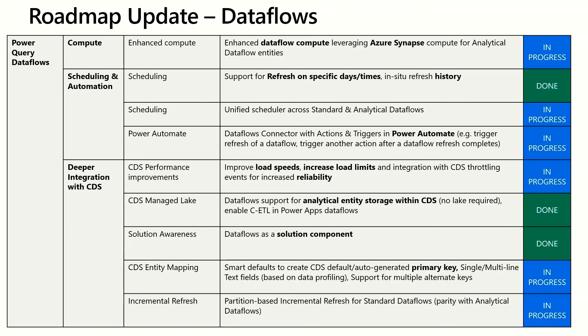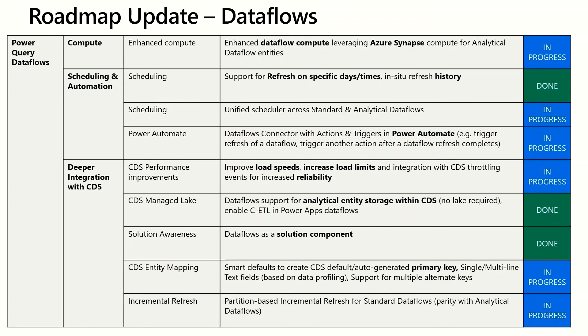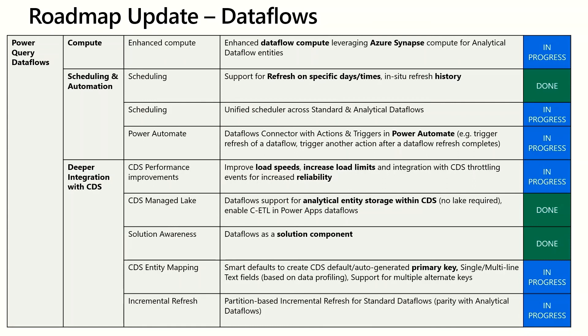In the area of deeper integration with CDS there's a lot of great things coming. CDS performance improvements - we're improving load speeds, increasing the load limits and also reacting to CDS throttling events. All these changes will amount to higher speed and higher reliability for Dataflows that load data into CDS. In addition, now you can create analytical Dataflows without having to connect your Azure Data Lake Storage Gen2 to the environment. So by default you'll have a data lake provided by Common Data Service that you can create analytical Dataflows and then use the data there in all the services that support Dataflows or the Dataflow connection.